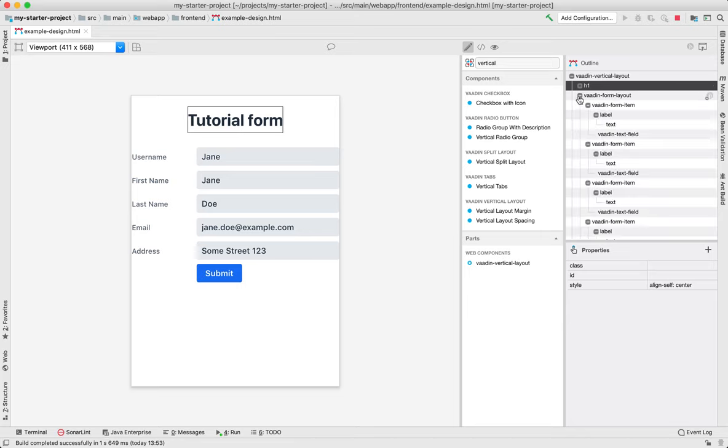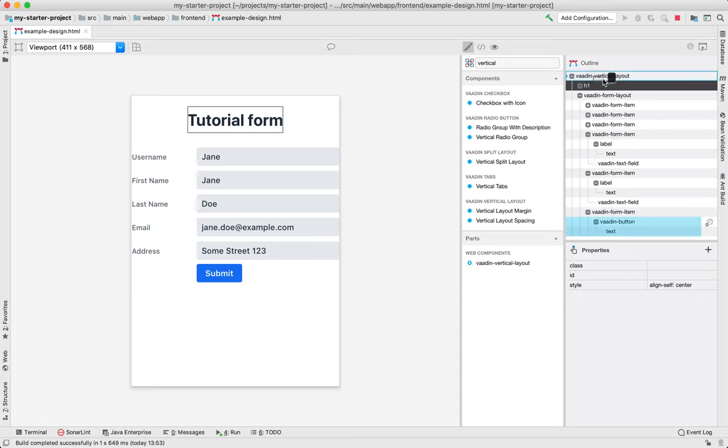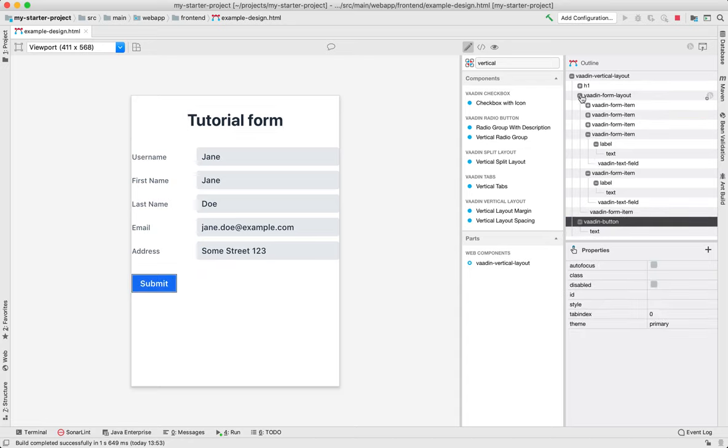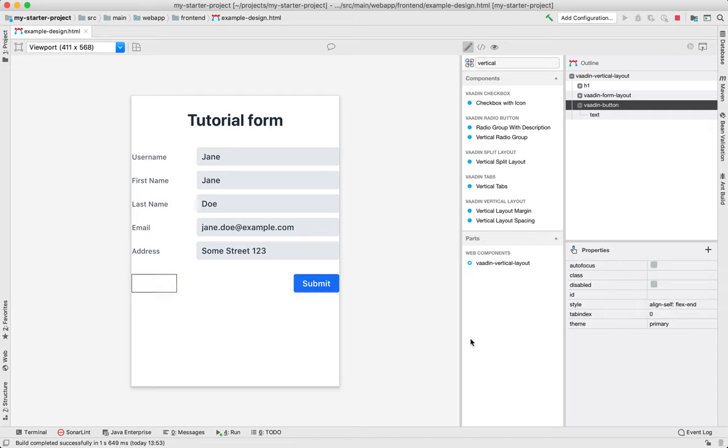All right last thing I want to move the button to the right side. So I'm going to do the same thing I did with h1. I'm going to move this to the vertical layout and just change its style. So I'm going to do align self and this time I'm going to use flex end which moves it to the right side.